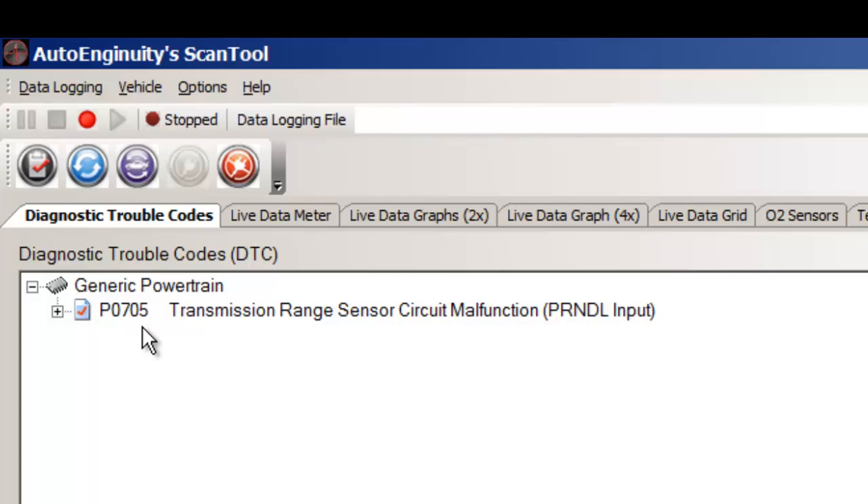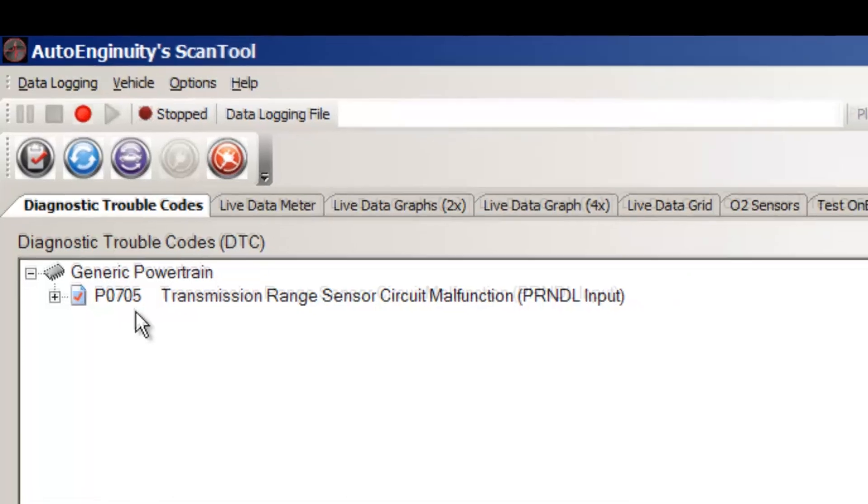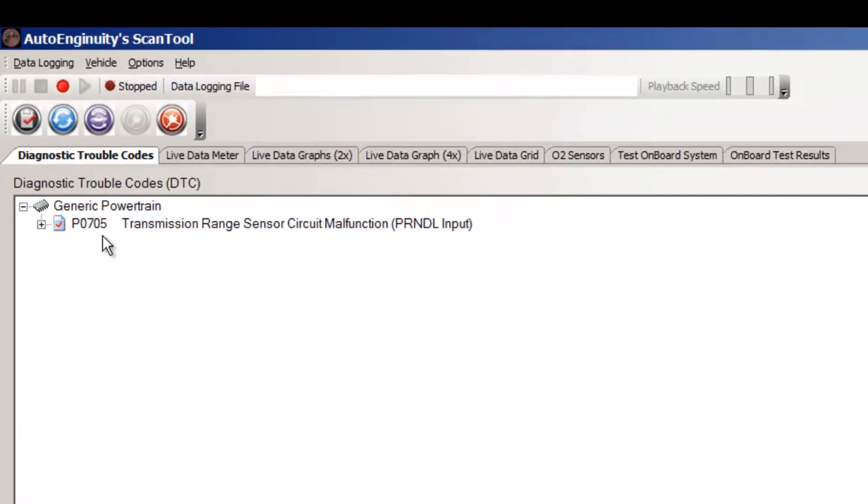Okay. Now this code will set immediately if it sees that the data lines, these four data lines that it's looking at. All right. Now we're going to go into looking at the wiring diagram on this to see how this thing works.